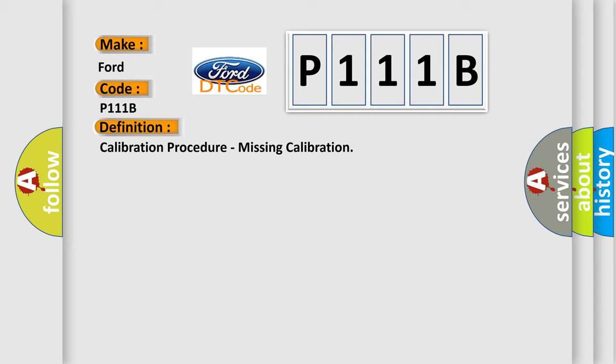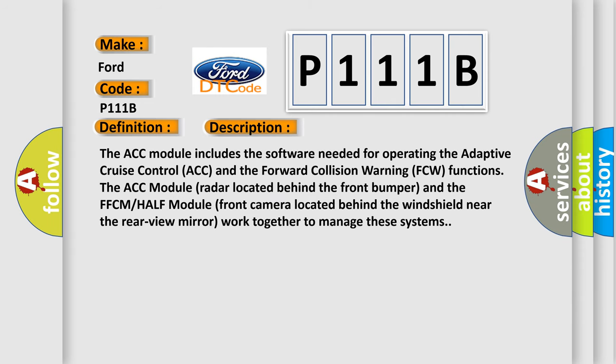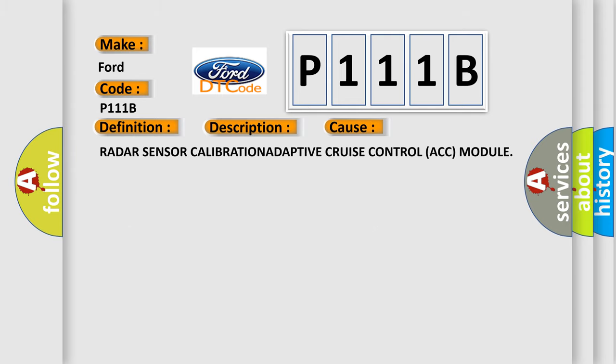And now a short description of this DTC code. The ACC module includes the software needed for operating the adaptive cruise control (ACC) and the forward collision warning (FCW) functions. The ACC module radar located behind the front bumper and the FCM module front camera located behind the windshield near the rear view mirror work together to manage these systems. This diagnostic error occurs most often in these cases.